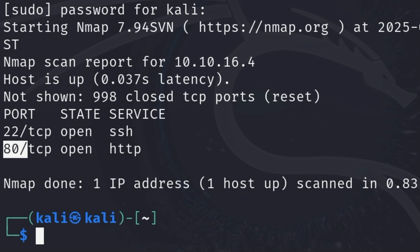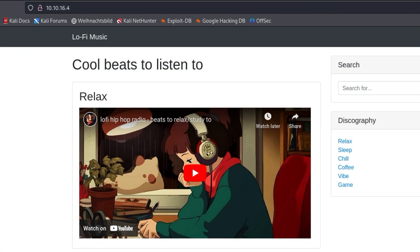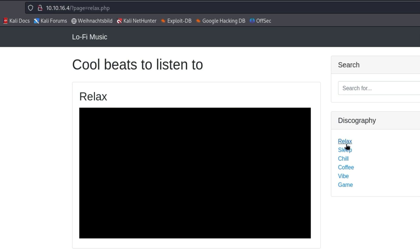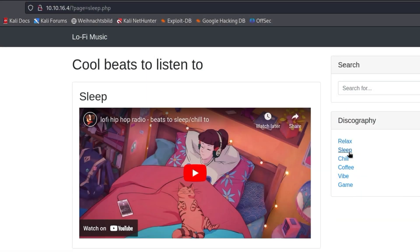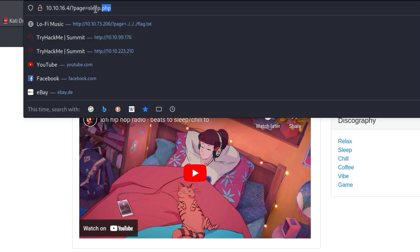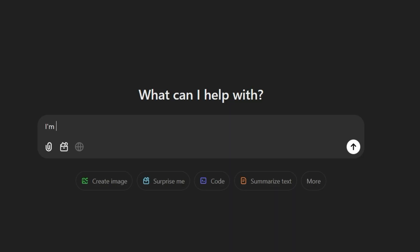So I navigated to the website and found this. Clicking the links on the right side to include new content changes the URL — a new parameter named 'page'. I made a screenshot of the presented page and asked ChatGPT how to find the flag.